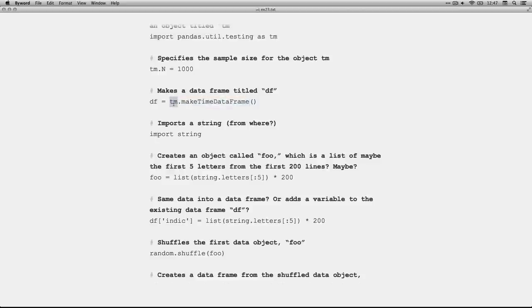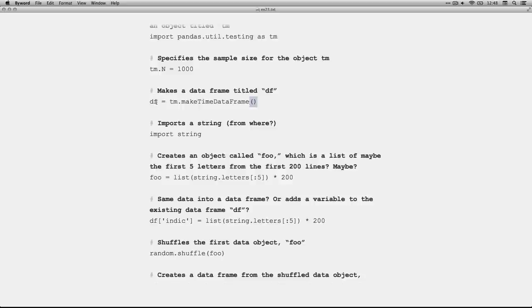Then, this is going to make a data frame for our object tm. So, we got tm here and the dot operator, and then our method or our function and there's the empty parentheses that you need for arguments even if you don't use any. And it's all being assigned, there's the assignment operator, into an object called df for data frame.